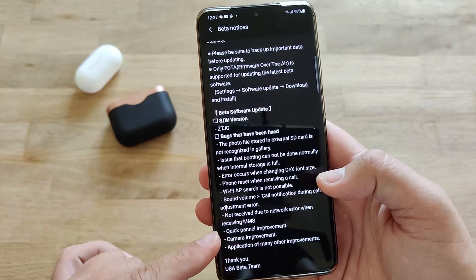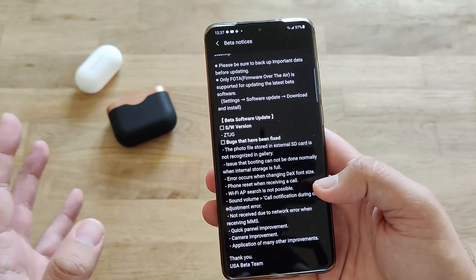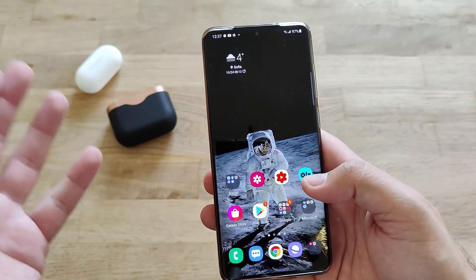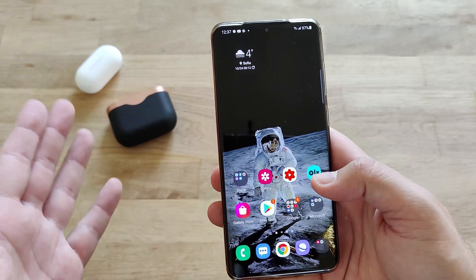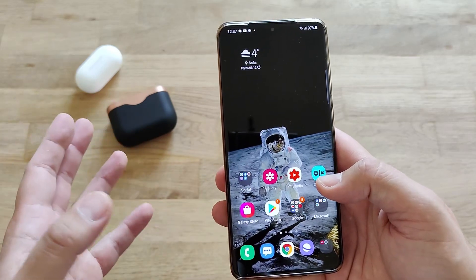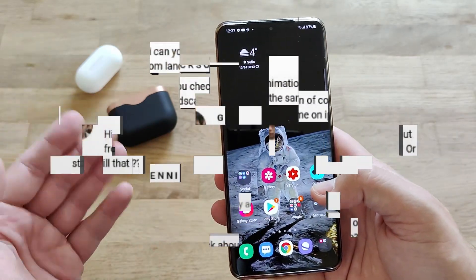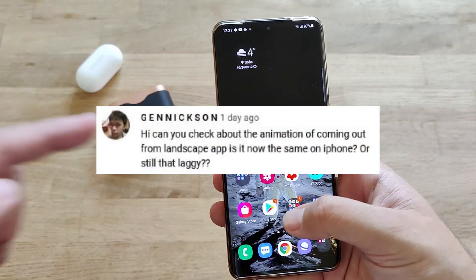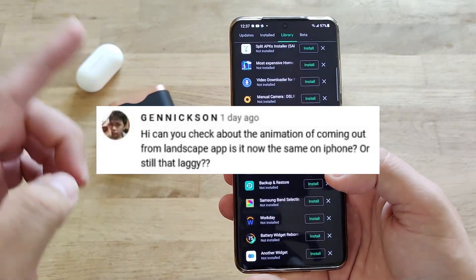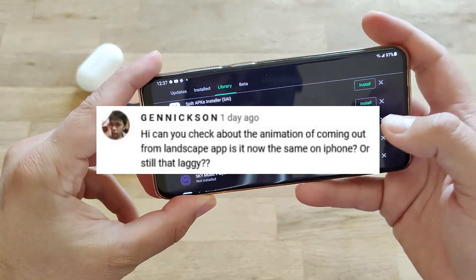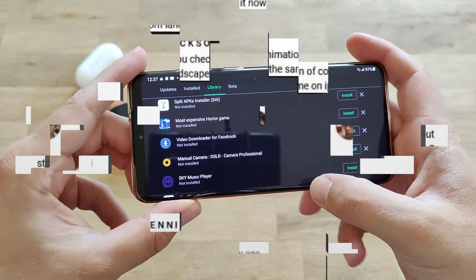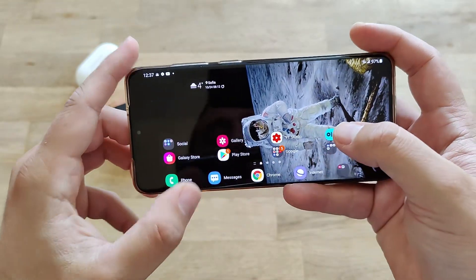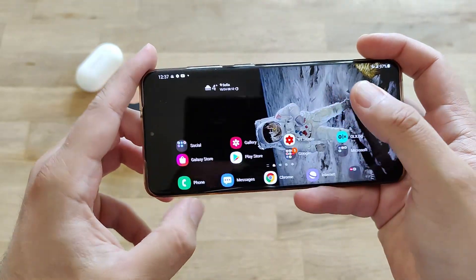It says quick panel improvement and camera improvement. And I also got requests from you asking what happens with the animations. So if you're watching this video, this is specifically for you — you asked me what happens with the animations when the phone is in landscape mode and you exit.